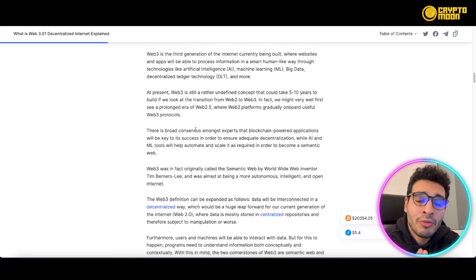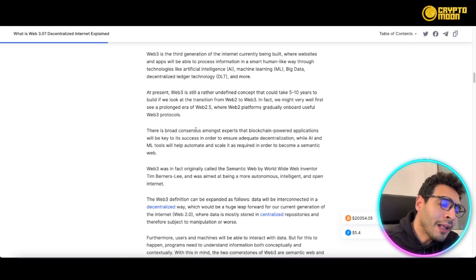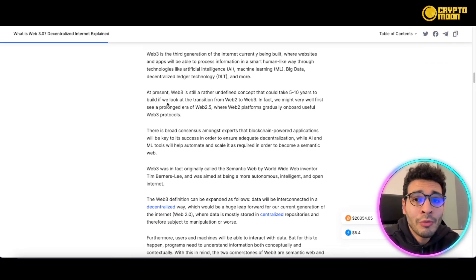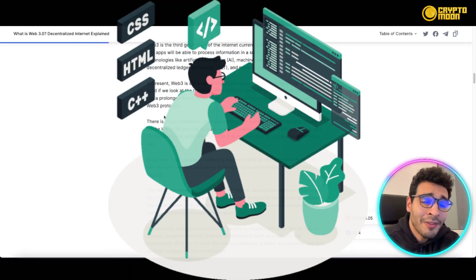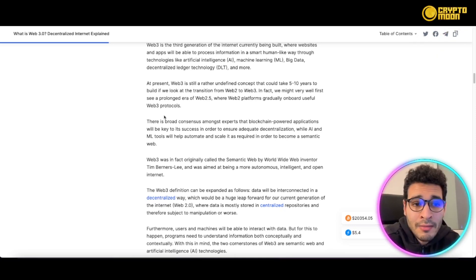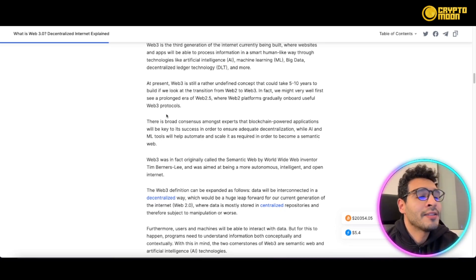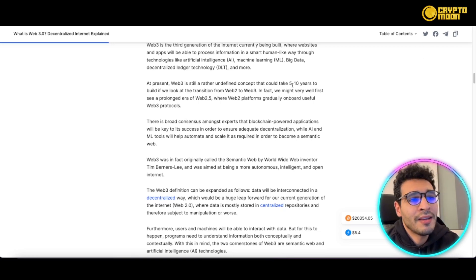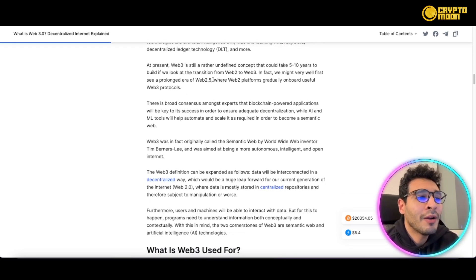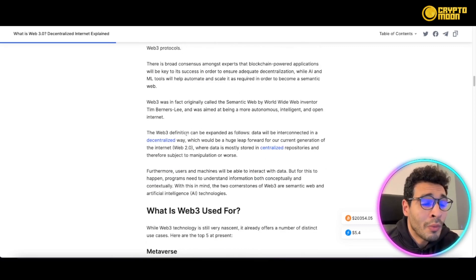There is a transition from Web2 to Web3, and currently we're in the era of Web 2.5. This transition may be prolonged for a while because we still need a smooth move into a full Web3. Things could take five to ten years to have a fully developed Web3 that we can rely on completely.